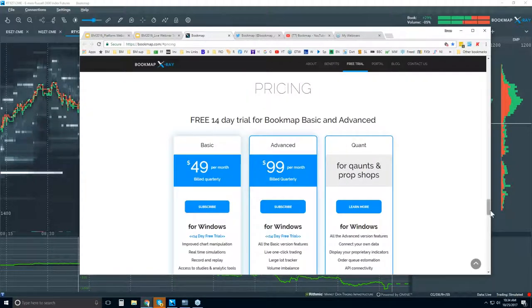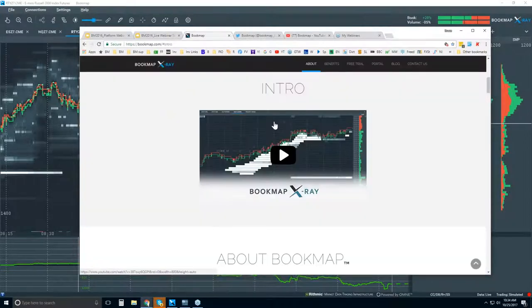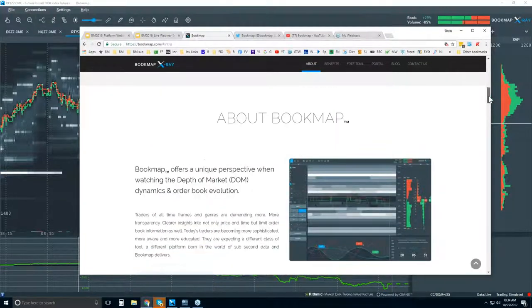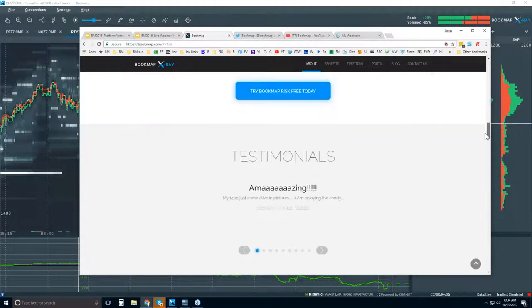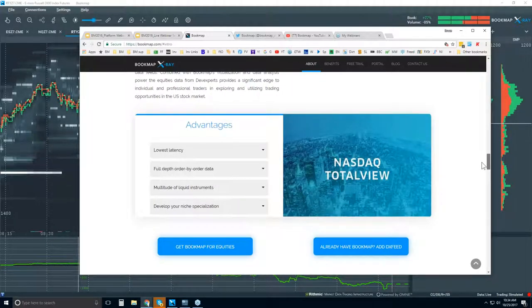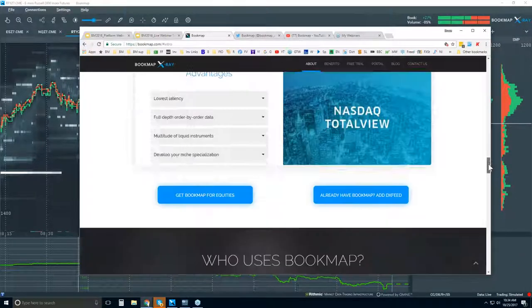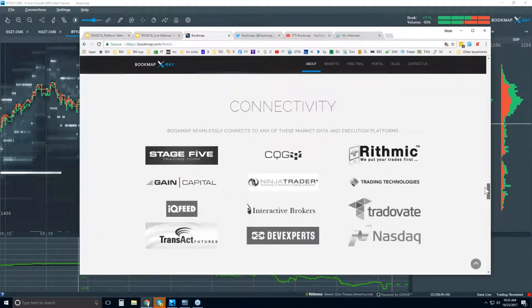Let's go to bookmap.com, scroll up to the top, and click on Explore. There's an intro video right here. Going further down, this gives you basic overviews of benefits and some testimonials. There's Bookmap for equities to connect to the NASDAQ total view — if you have any equities you want to look at, let me know.